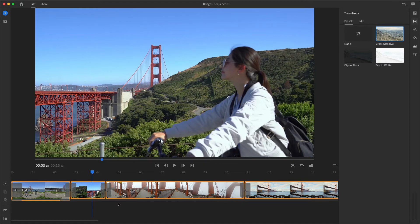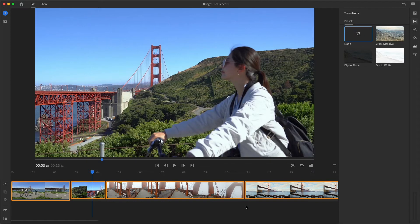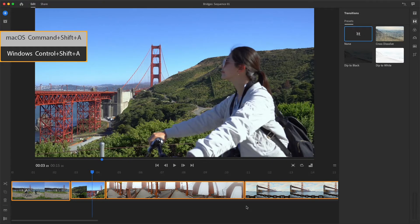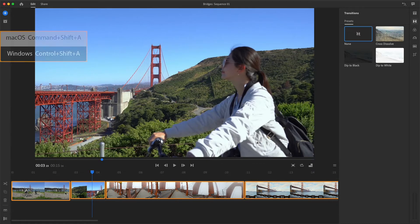With everything in my sequence still selected, I'll now choose None from the Presets panel, and remove every transition all at once. I'll deselect all, and select the first clip again.